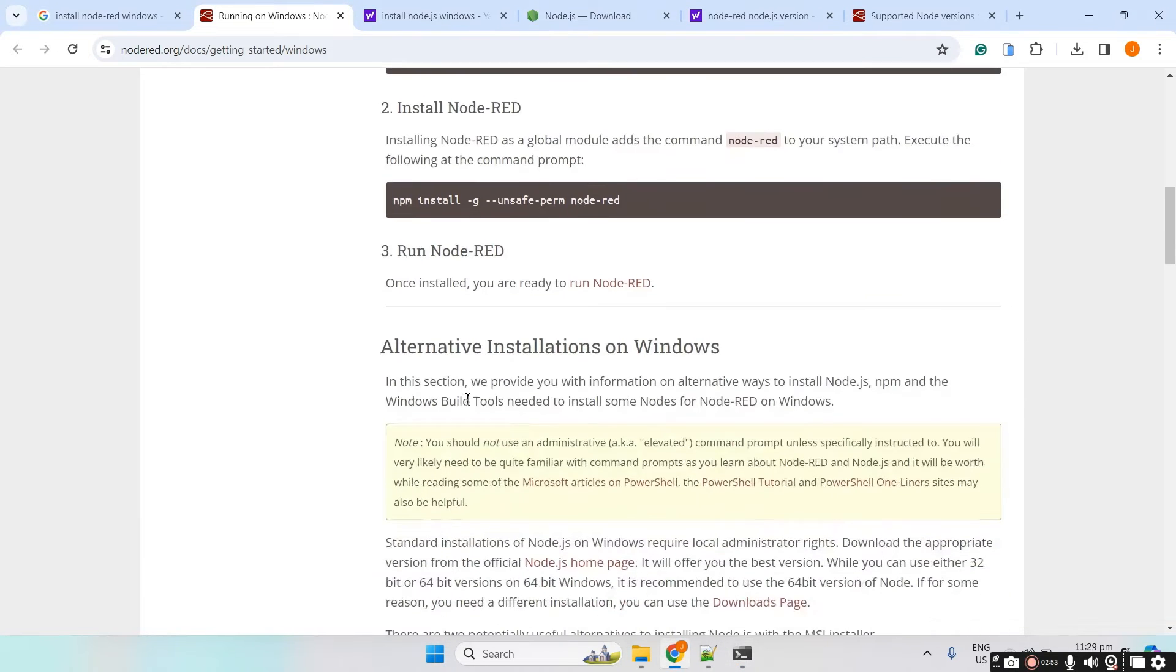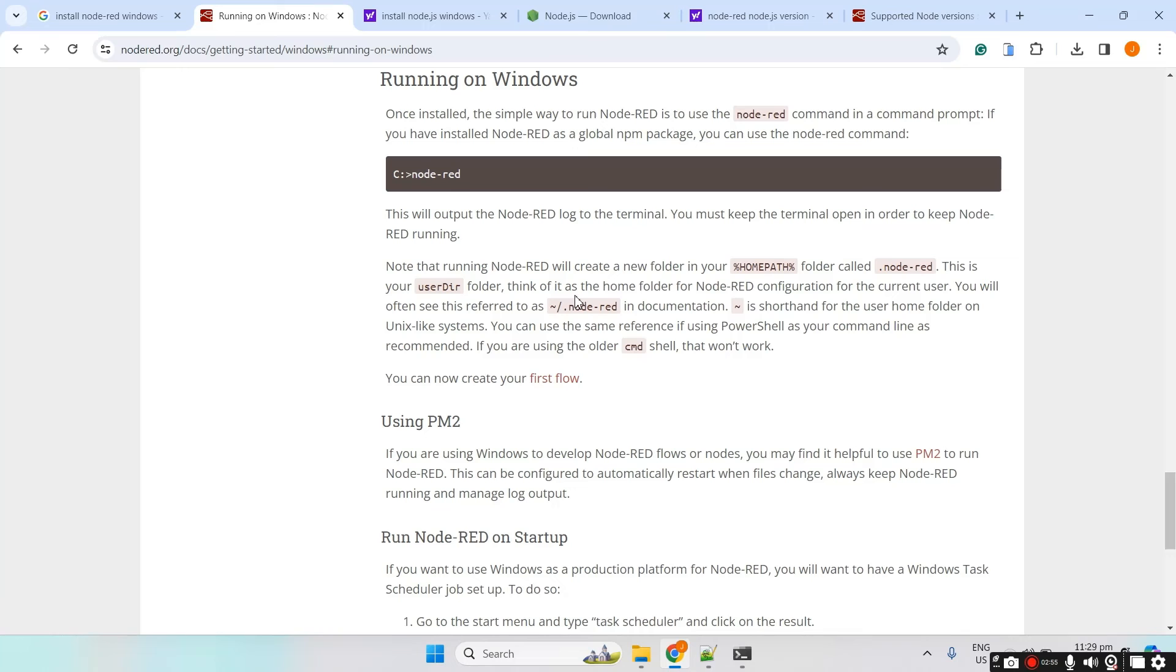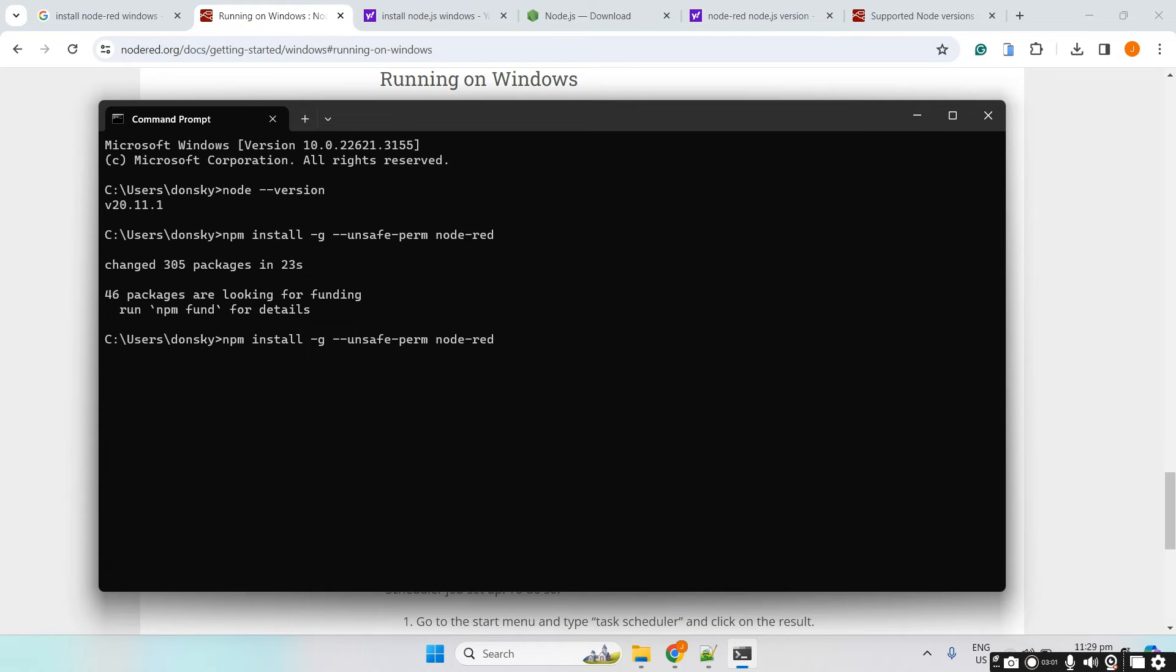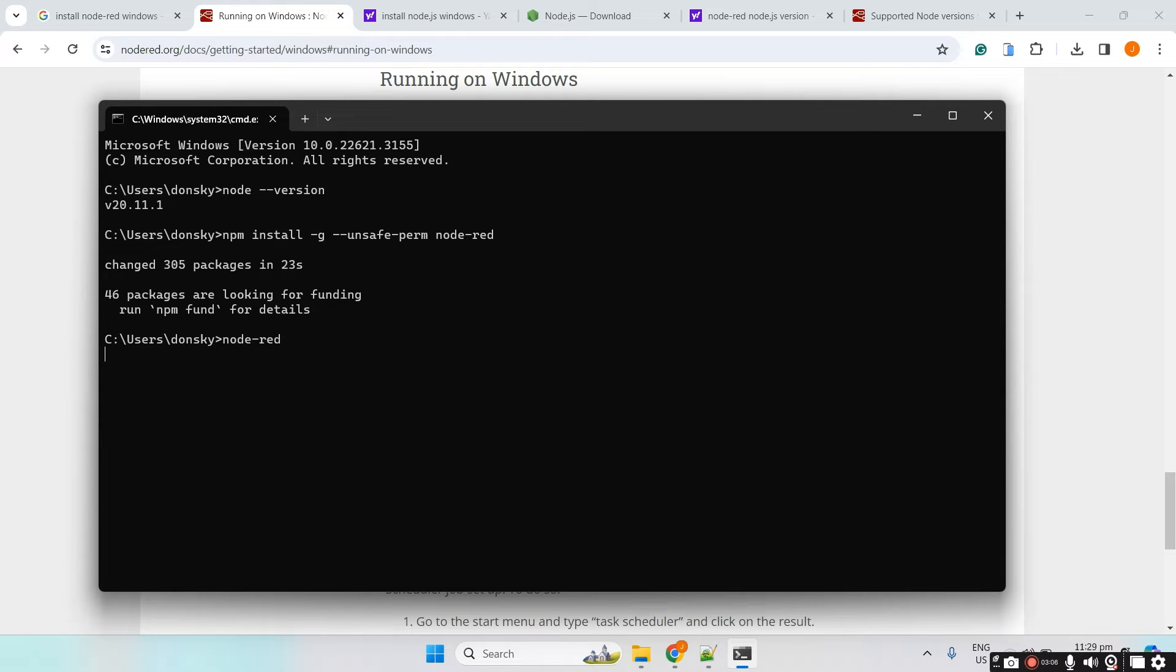Now that the installation is finished, let's try running Node-RED. To run Node-RED, let's just execute this command. It's node-red and then click enter.